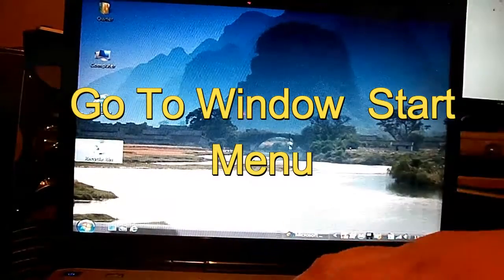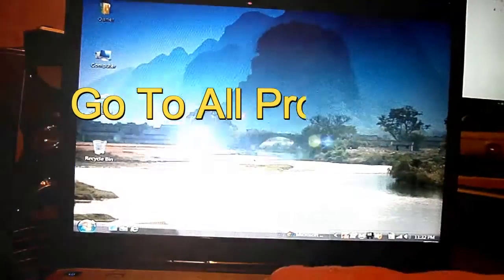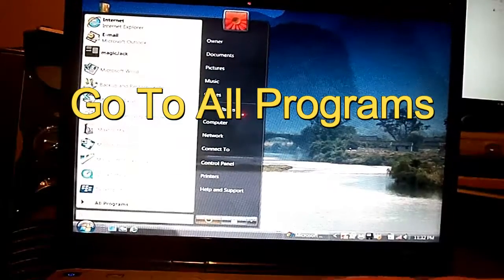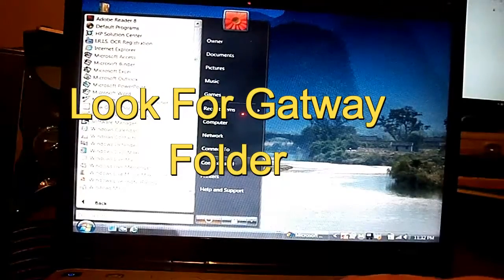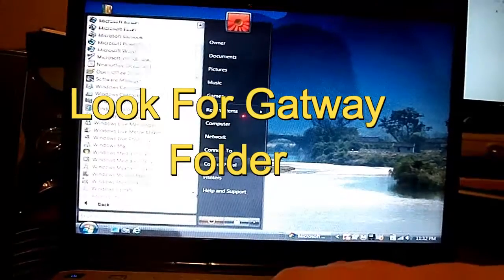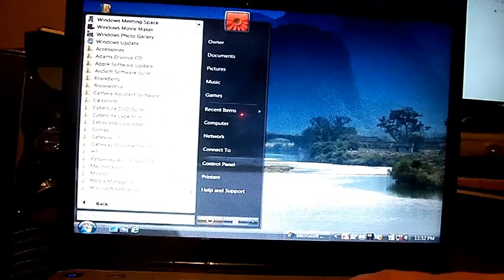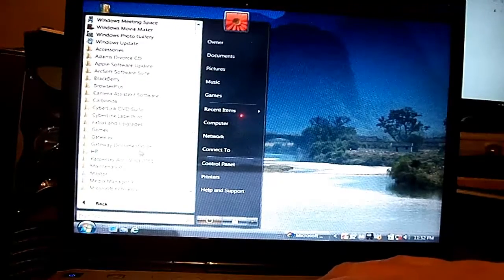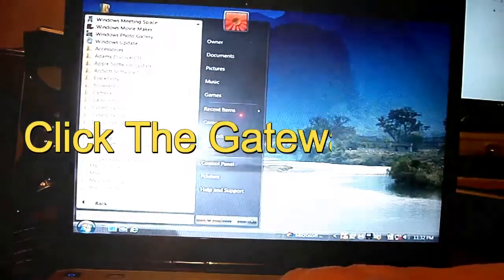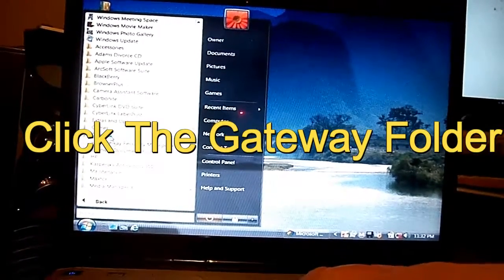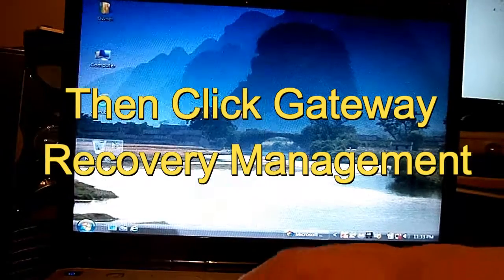Once you get into Vista, you want to go down to the Start menu. You want to go to All Programs, then scroll down all the way to where the folders are, and you want to look for Gateway. You'll see Gateway Documentation — you don't want that one — but you want Gateway. Click Gateway and you want to start the Gateway Recovery Management. Go ahead and start that.